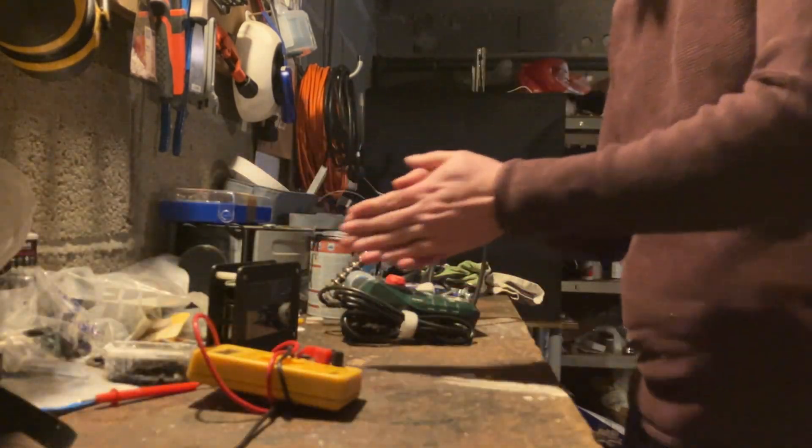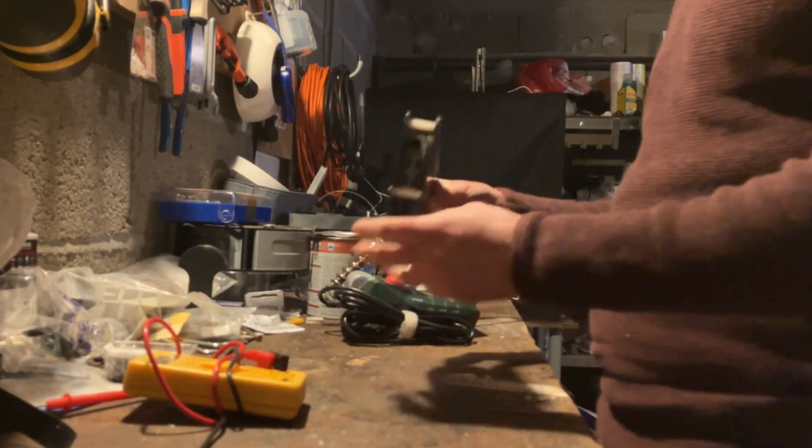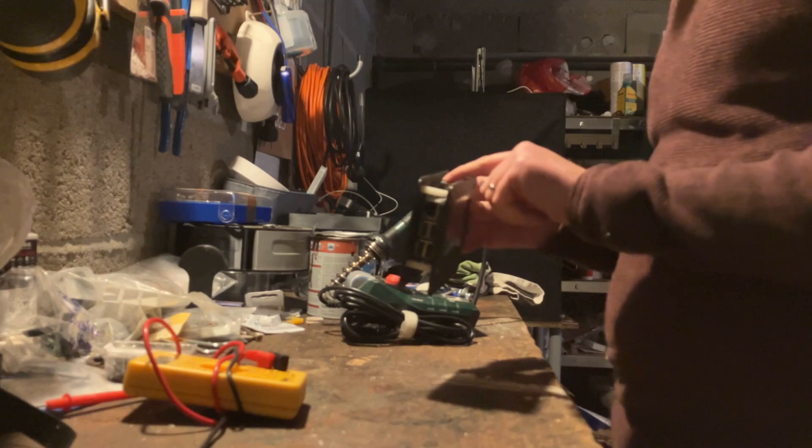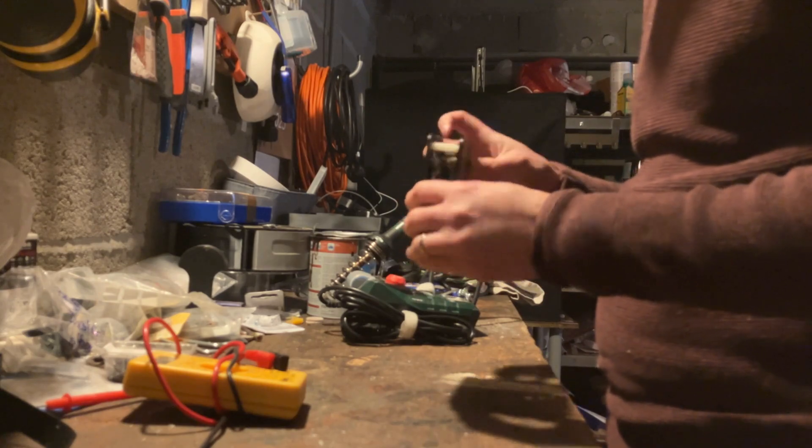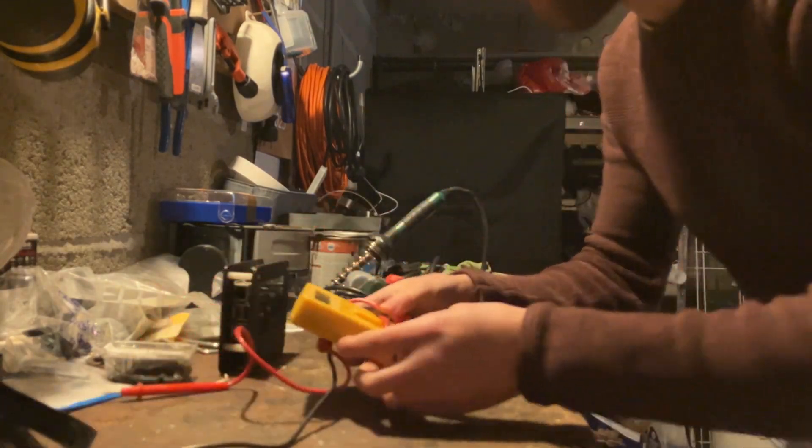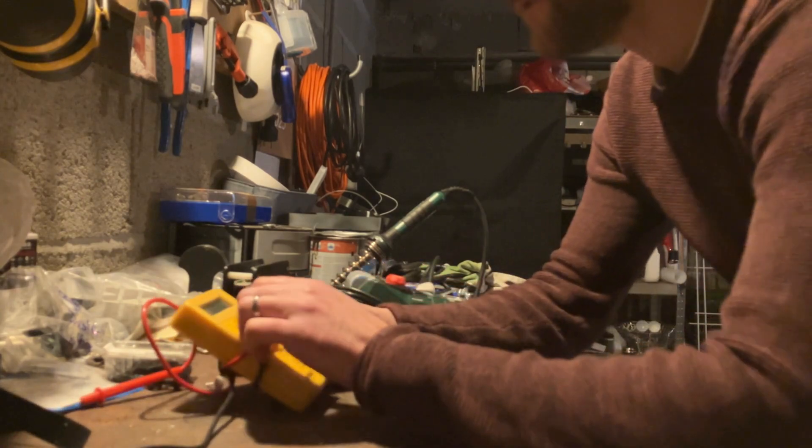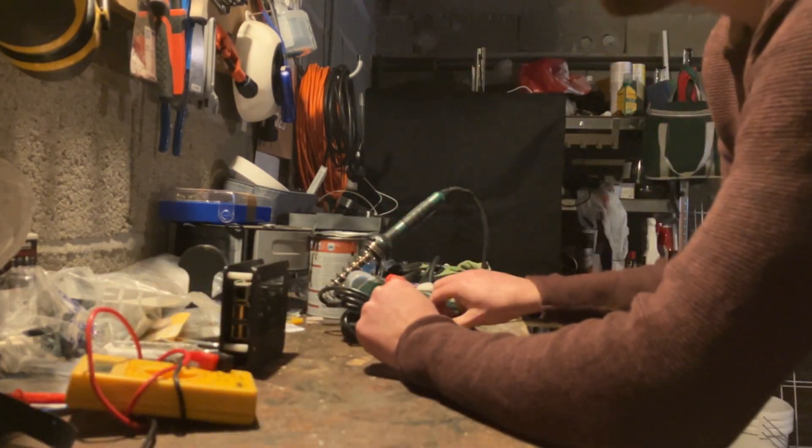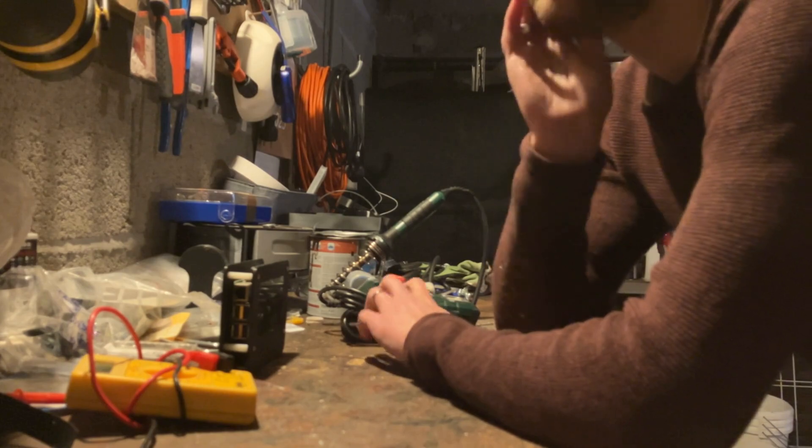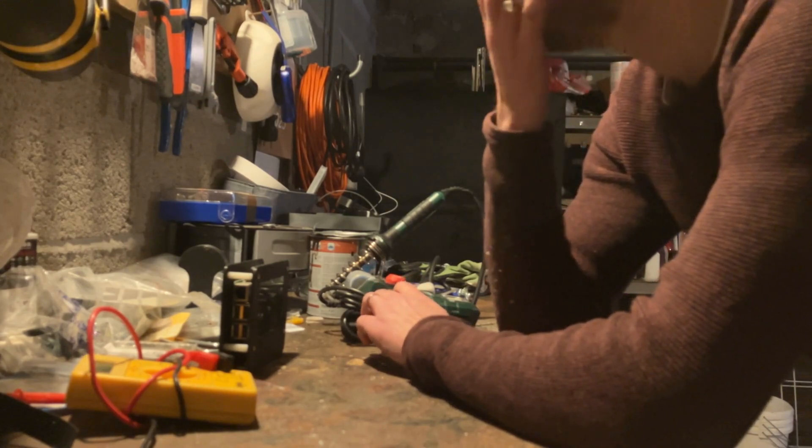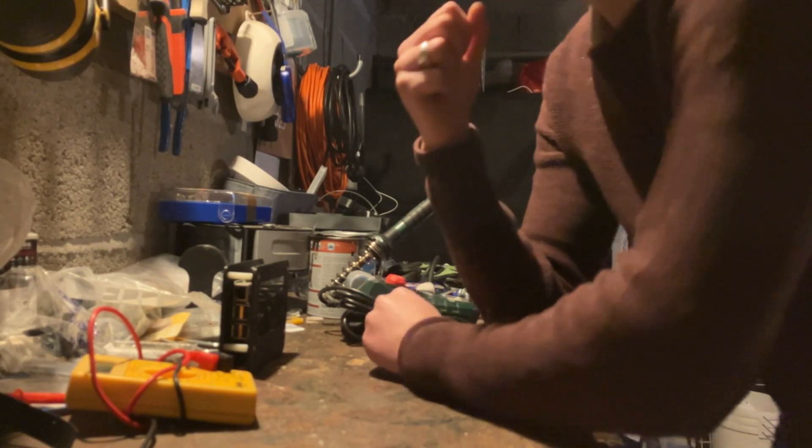Another day, another workbench full of, let's be honest, chaos. I've got a multimeter, soldering iron, resistors, capacitors, and some circuit projects.